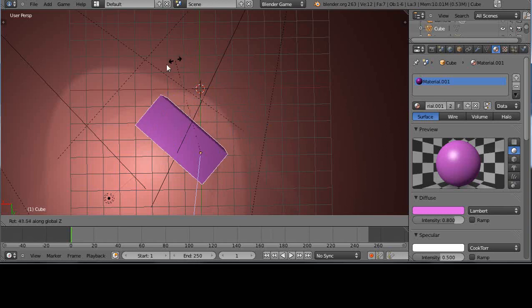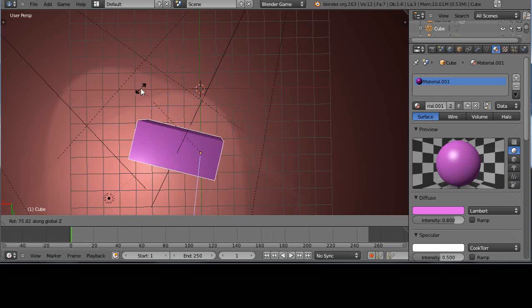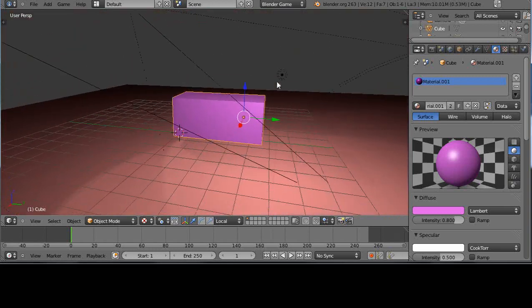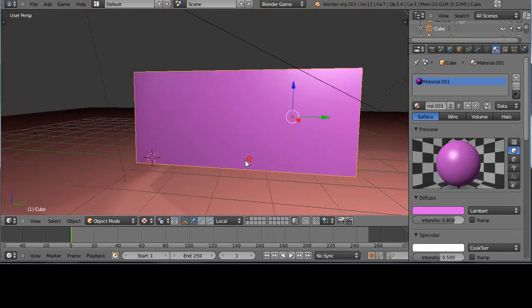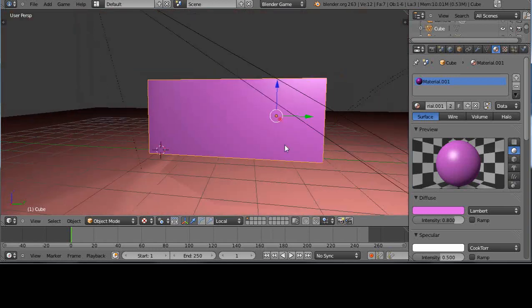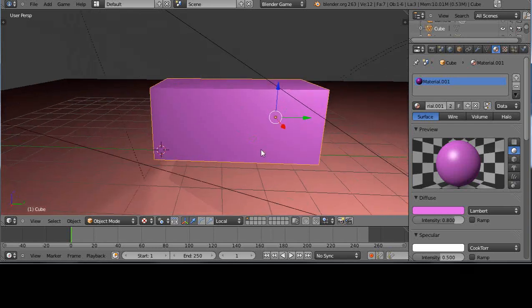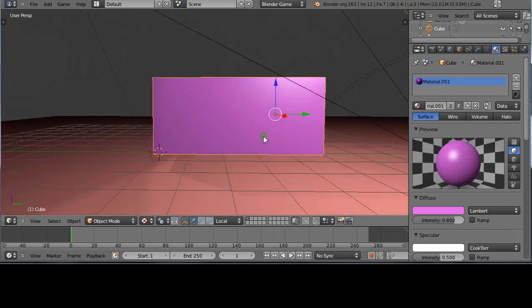Alright, so that may not be what you want. And believe me, that threw me off many times when I was getting started. I just couldn't figure it out. For some reason, some things elude me. And in this case, you can actually, a couple things you could do.